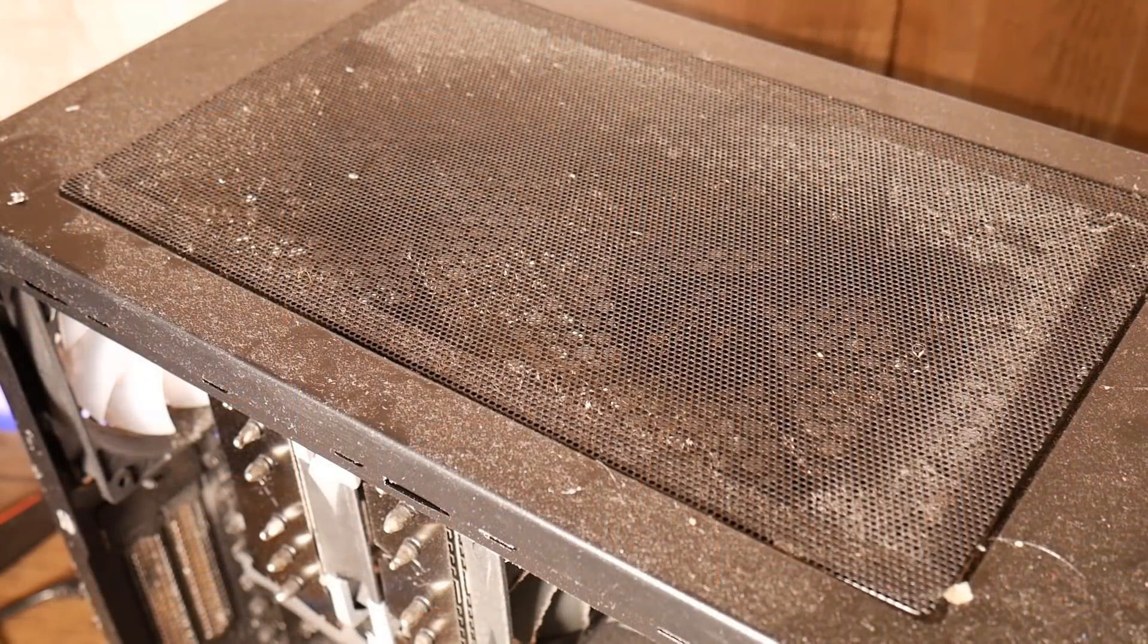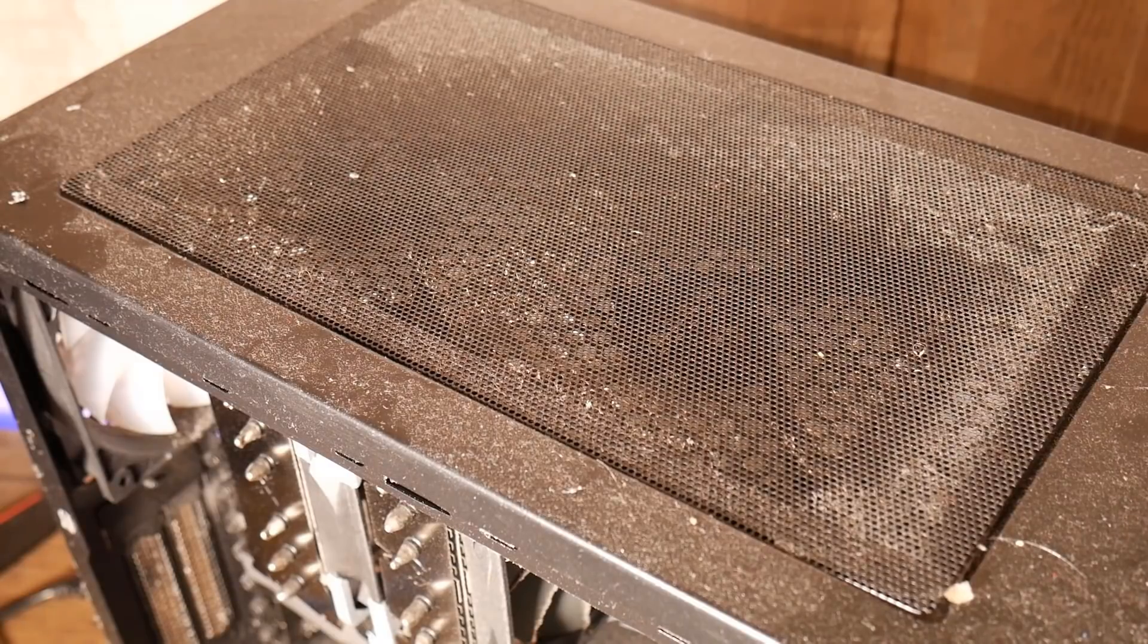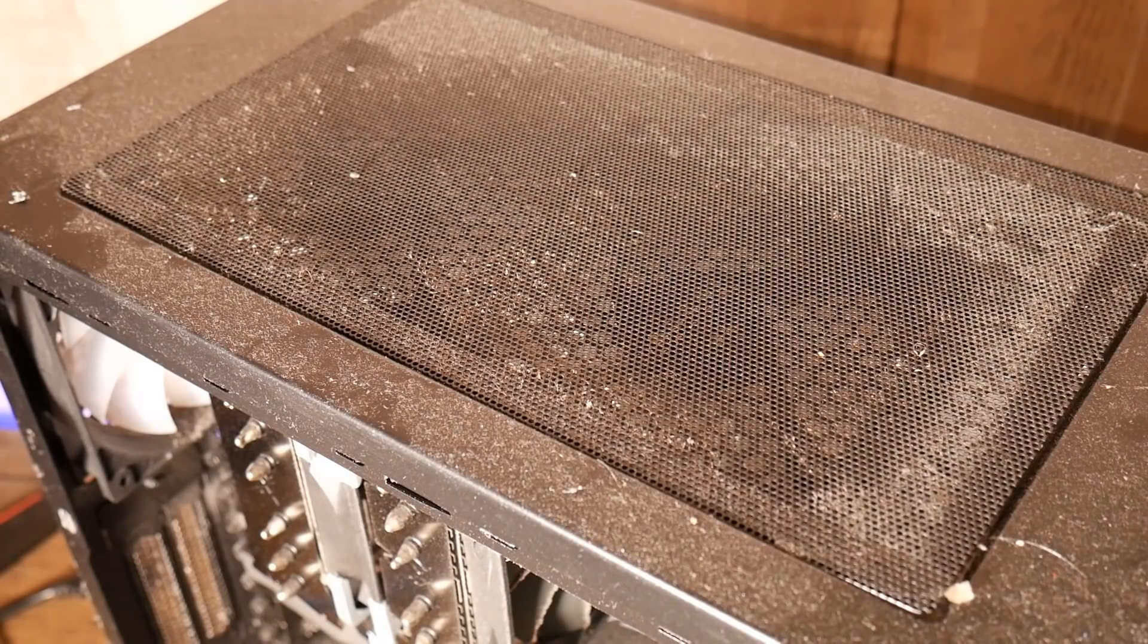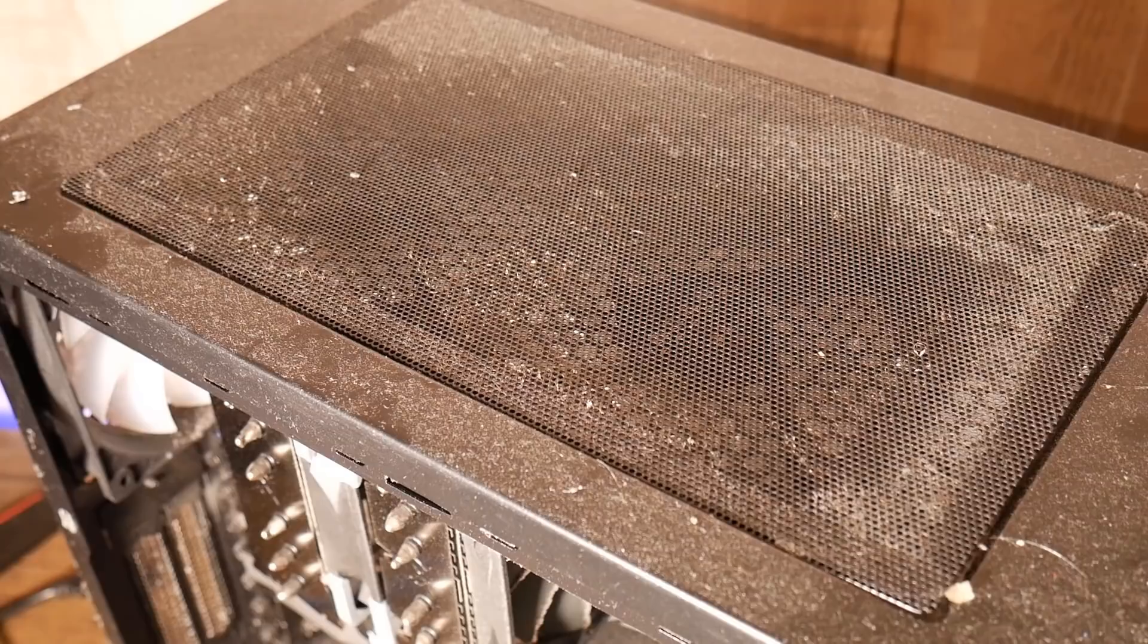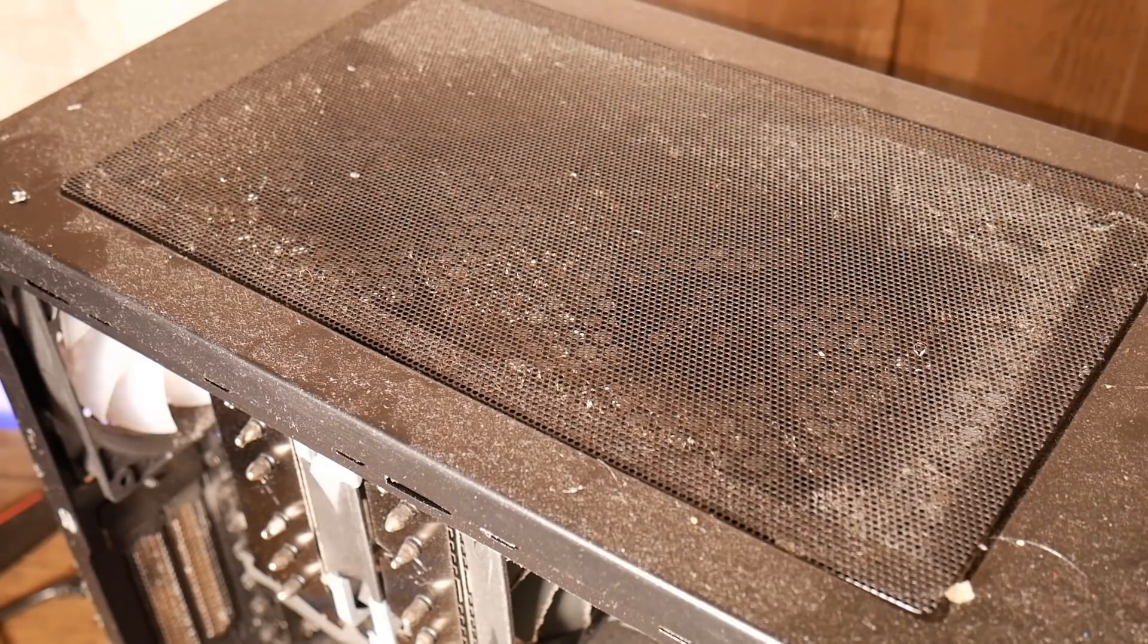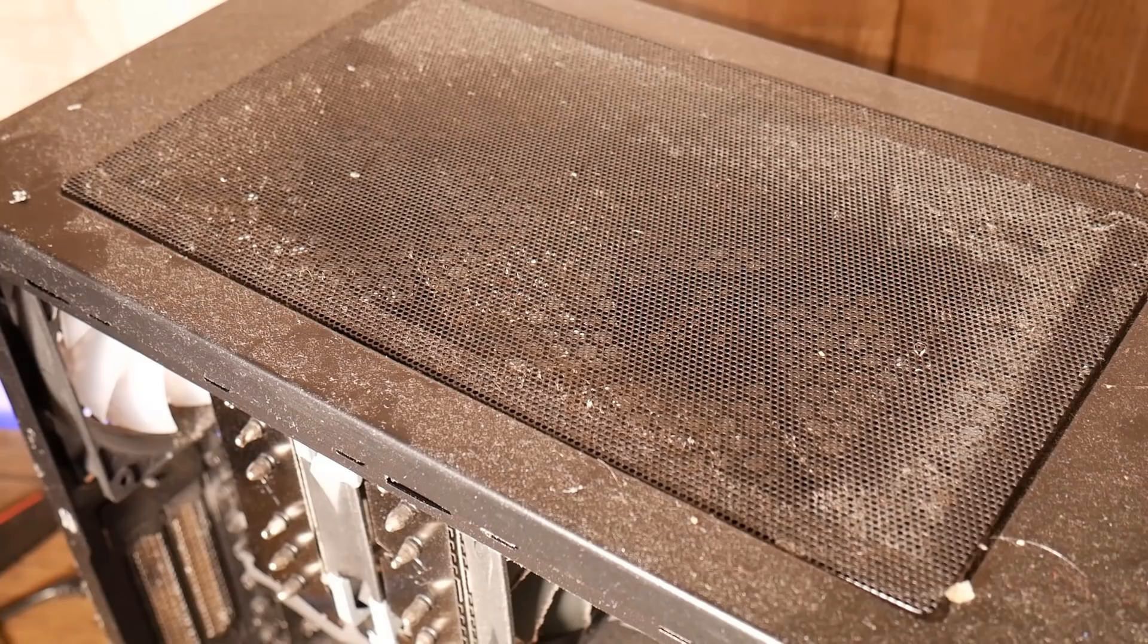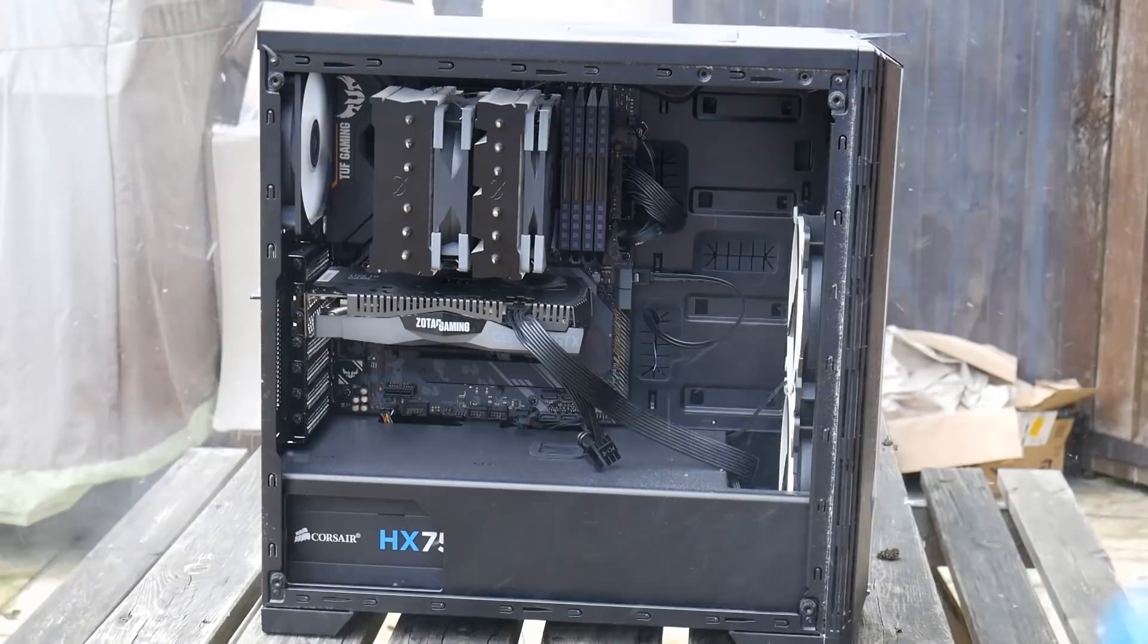On top here you can see this has been wiped away before, there was obviously dust build up around the filter system here. They've just wiped it off but really what it does need is a really good clean and I'll show you how we're going to do this.